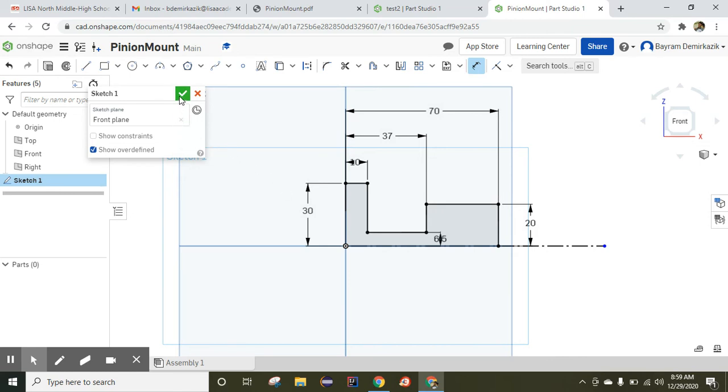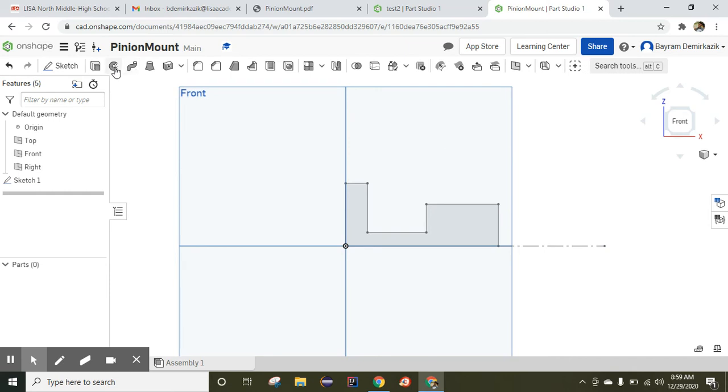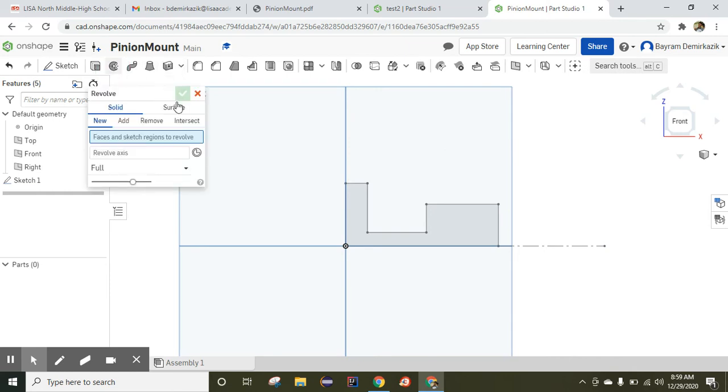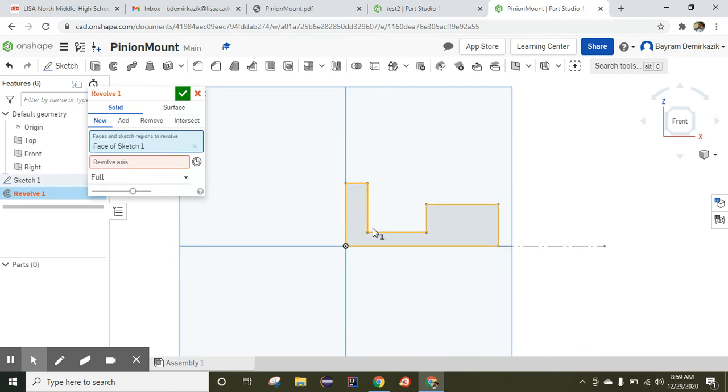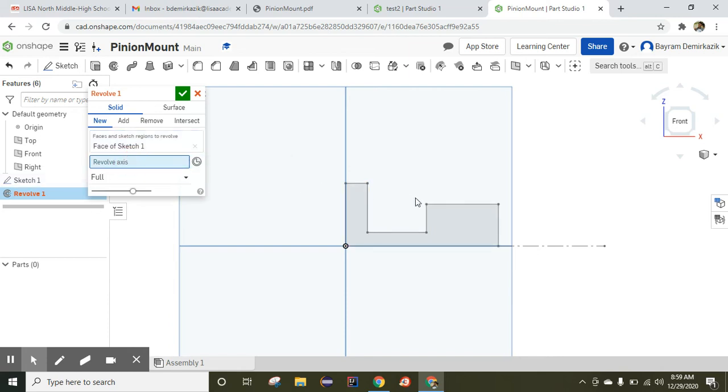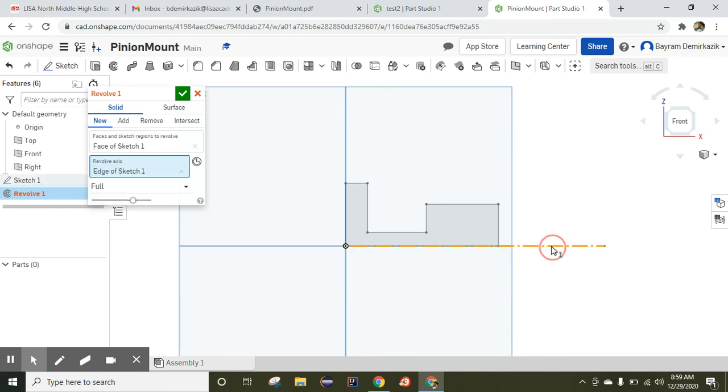I'm going to click end sketch. Now I'm going to start the revolve tool. Click revolve and choose the sketch entity. Now we choose the revolve axis. I'll just click the revolve axis and I'll click the construction line that I drew.